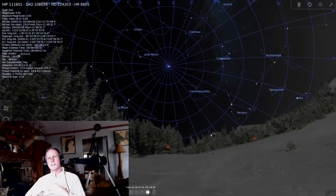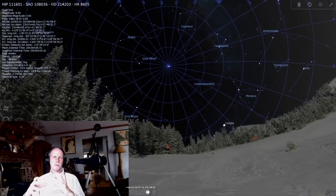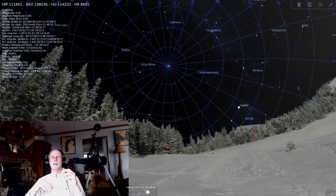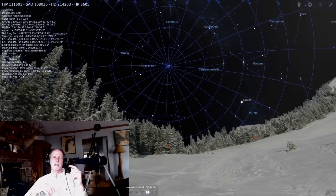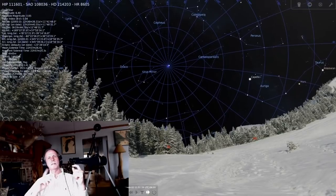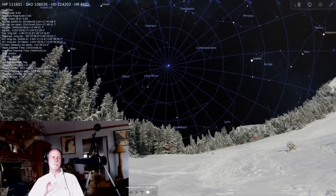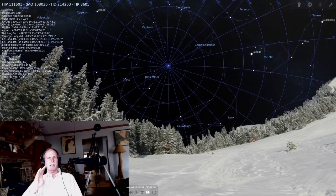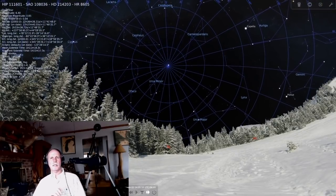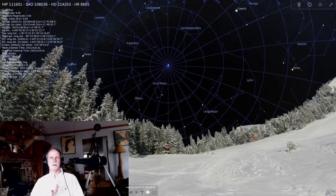In order to explain star trails, we have to understand how the earth moves in relationship to the night sky. The earth rotates about its north-south axis, which goes through the poles, and it rotates from west to east. As a result, somebody standing on the earth and looking towards the north will see the stars rotate in a counterclockwise fashion above them.